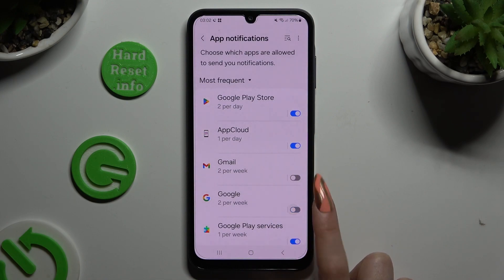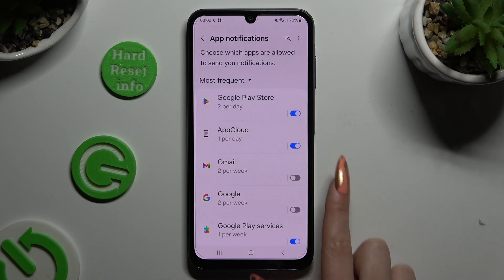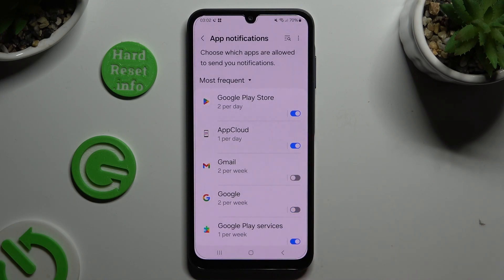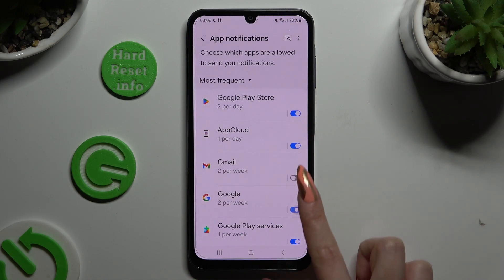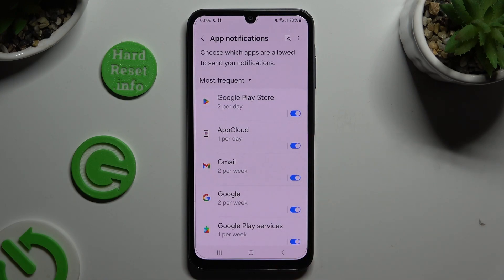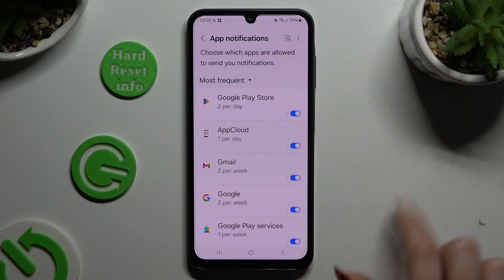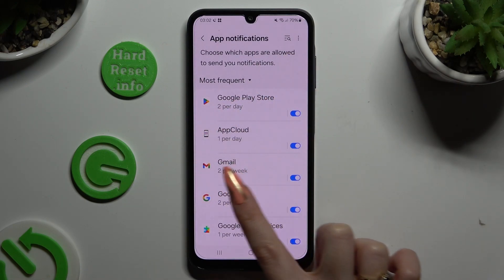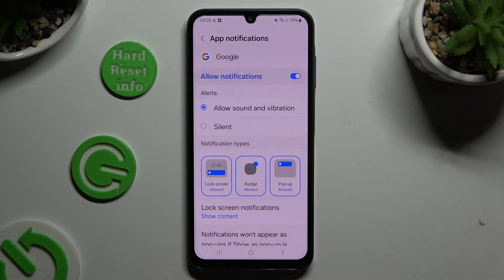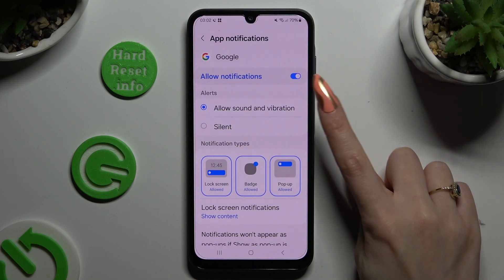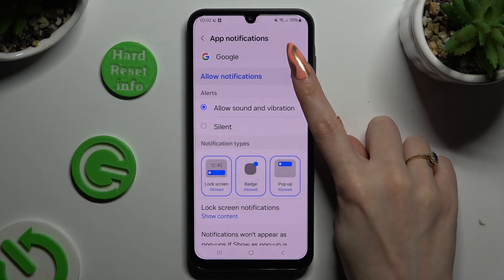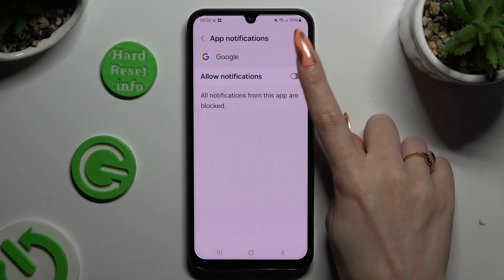You can switch them back on by hitting the same, now grey, toggle. You can also just click on one of your apps on the left and manage all notifications from there.